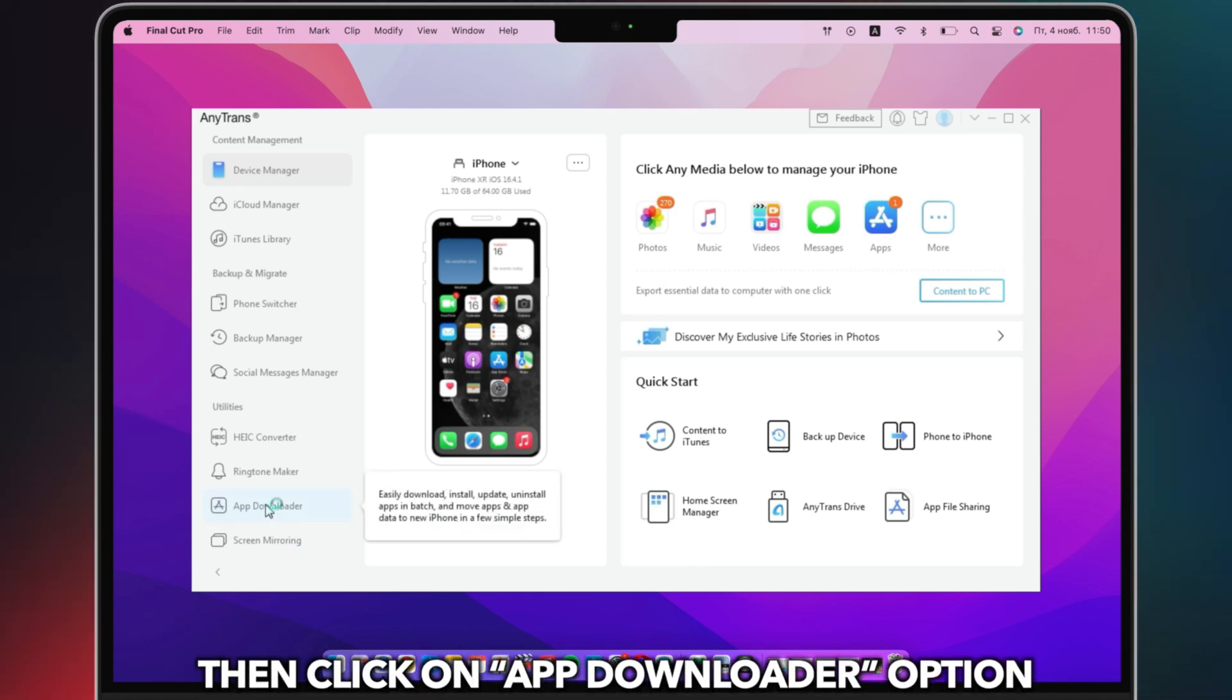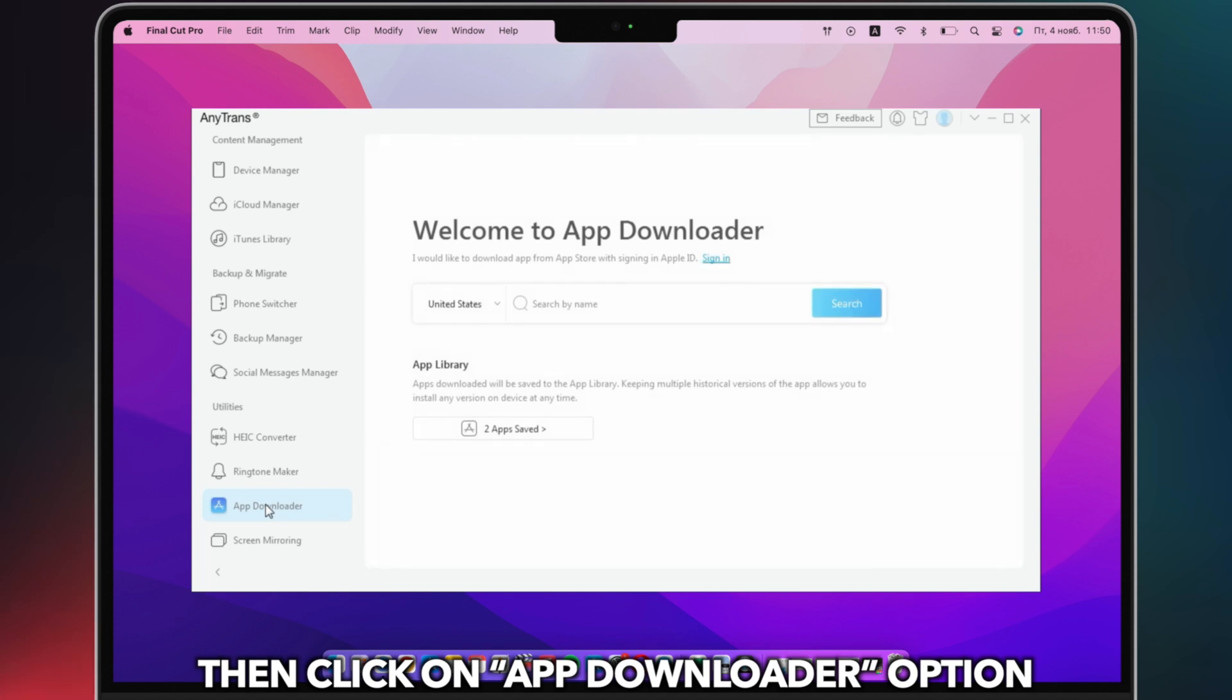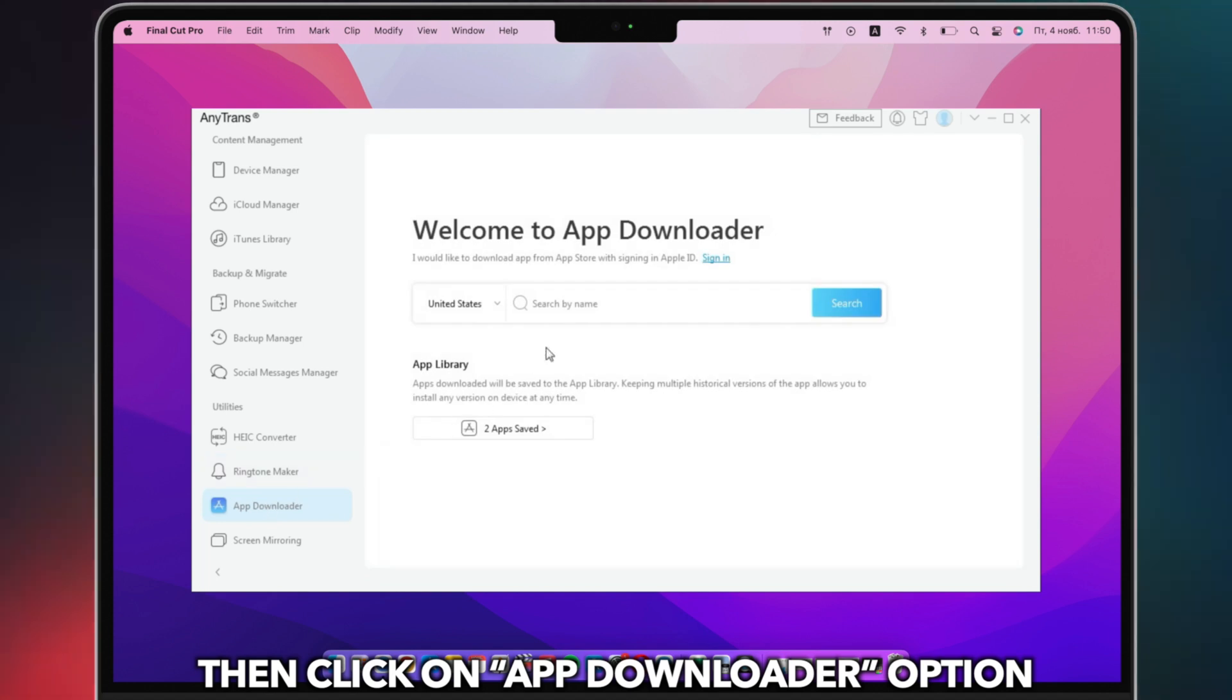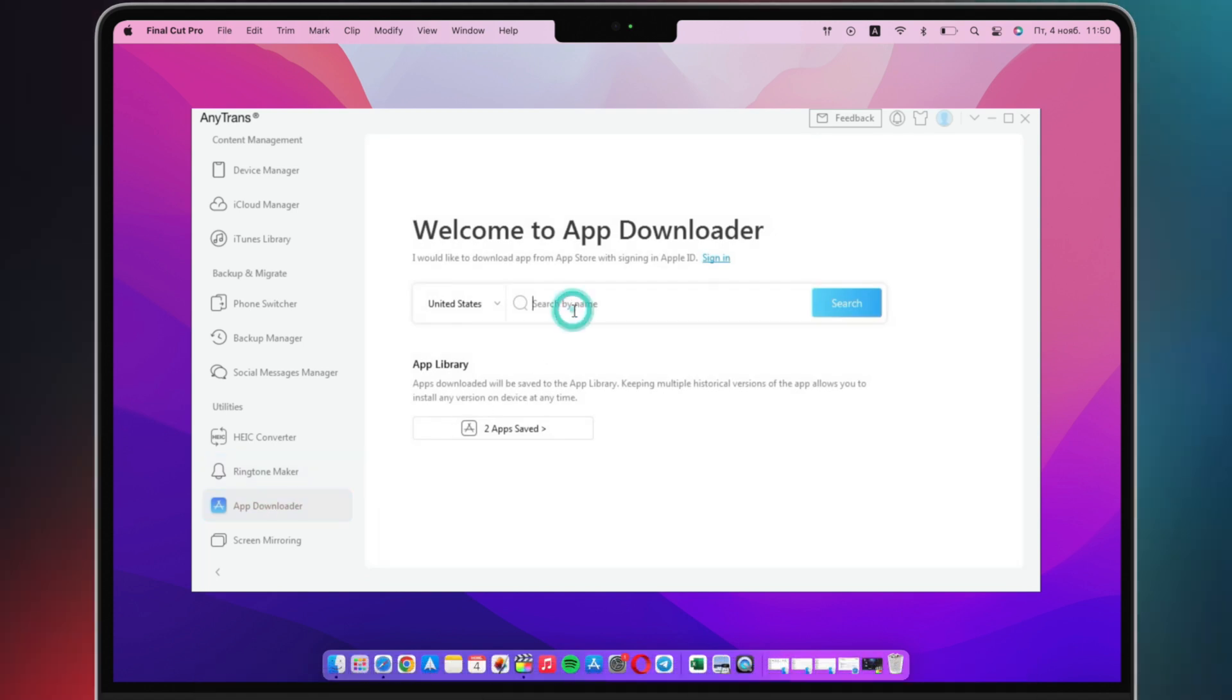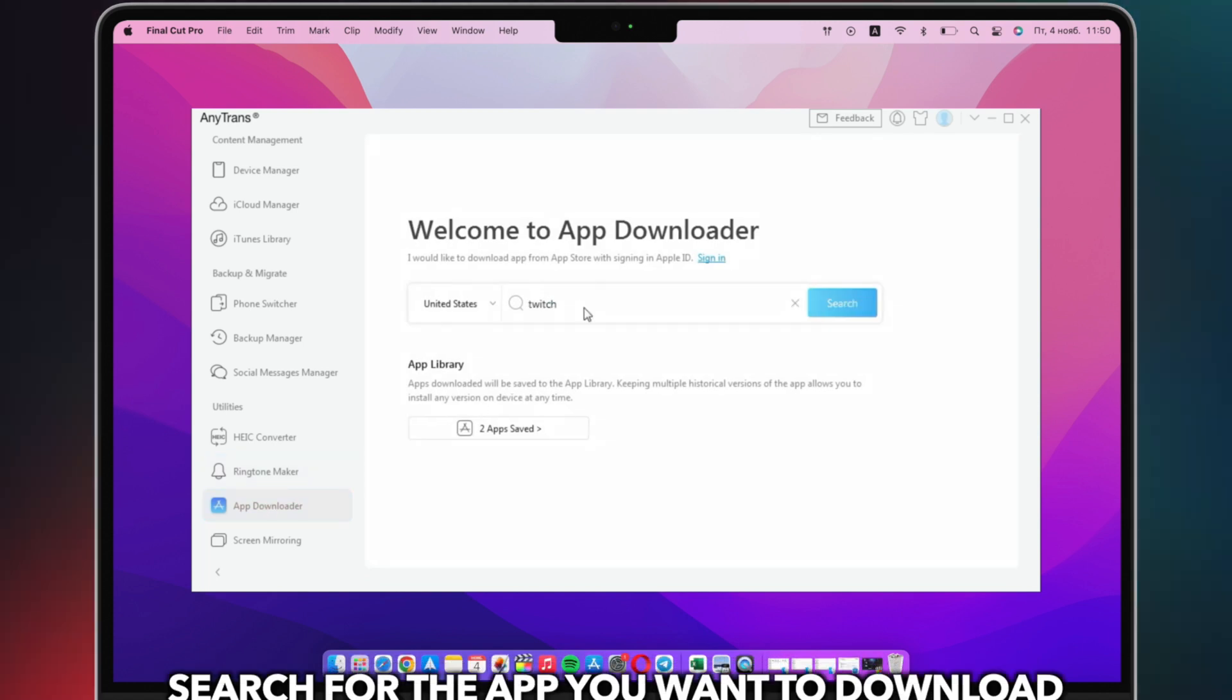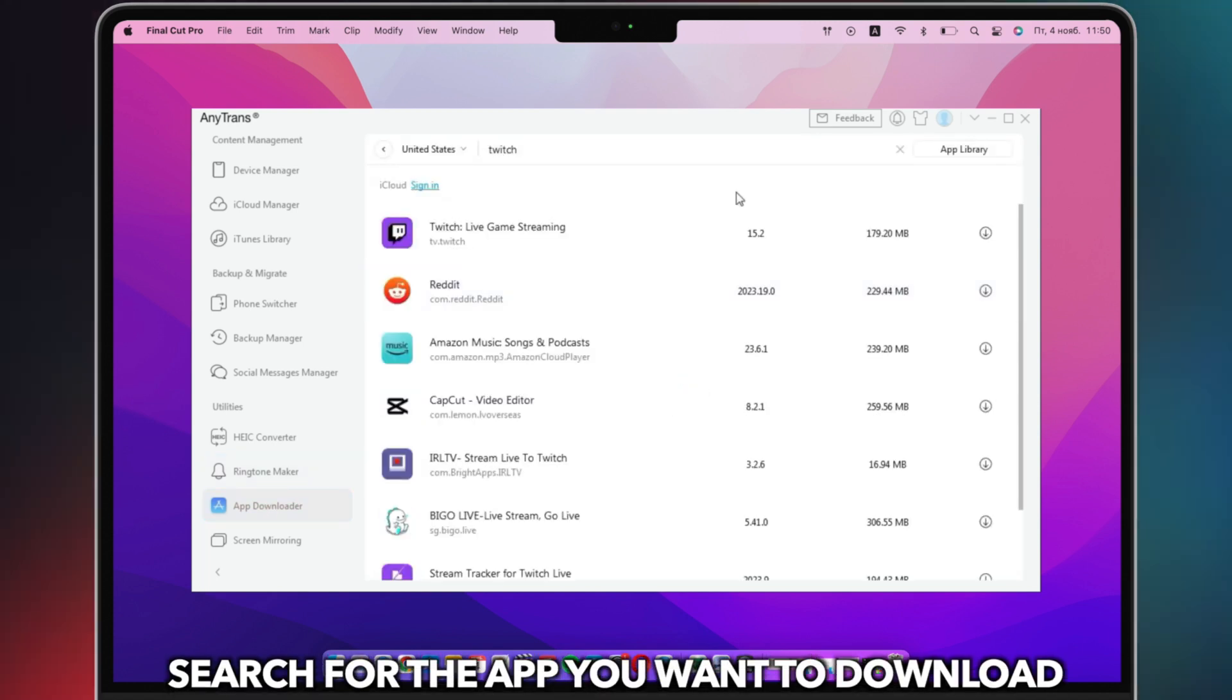Then click on App Downloader option. Search for the app you want to download.